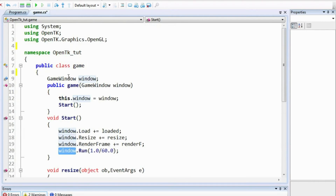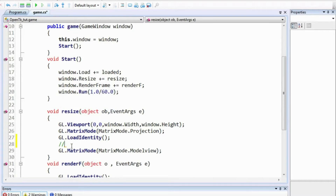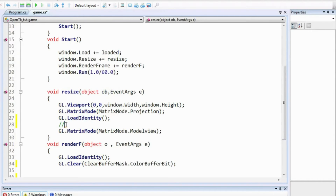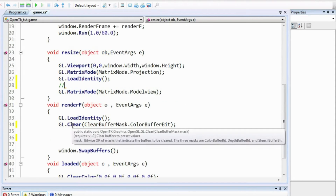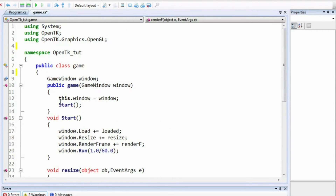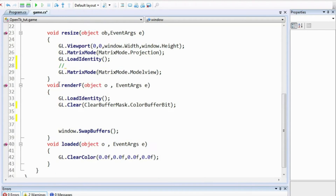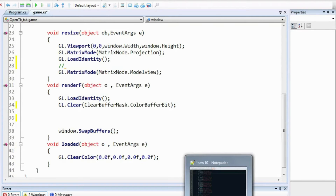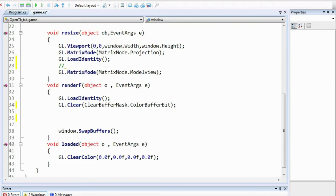I have removed some of the code from the previous video — the point where we were setting the projection, all the drawing stuff, and all the incrementing we were applying to the theta variable. I have removed that variable as well. So we'll start again from setting the projection.